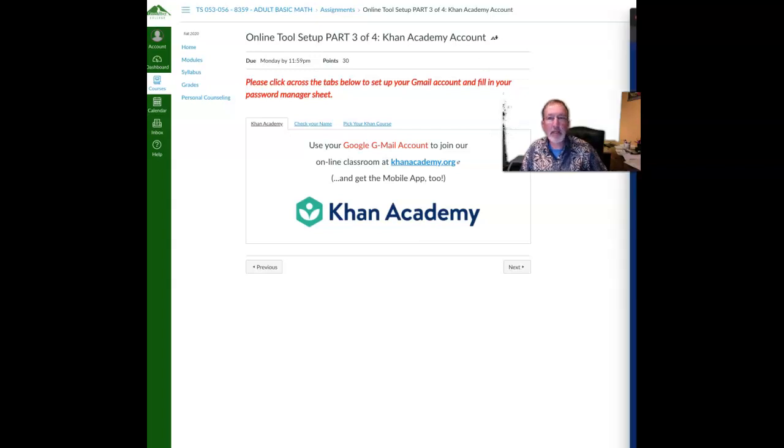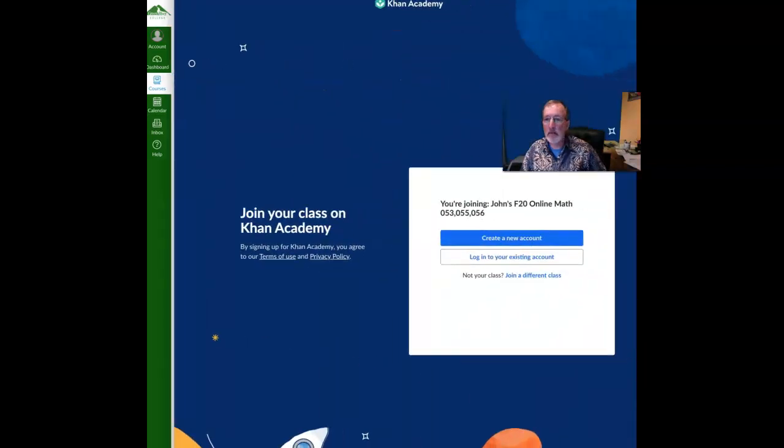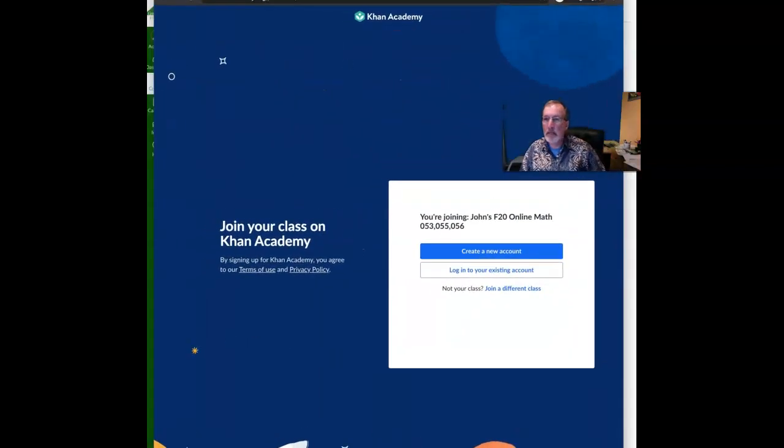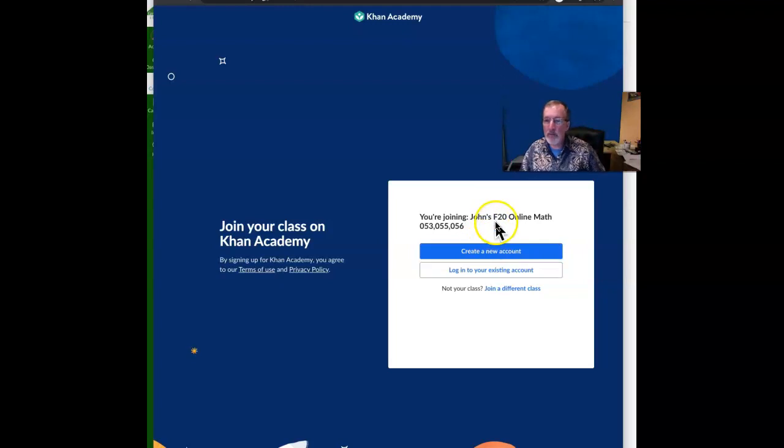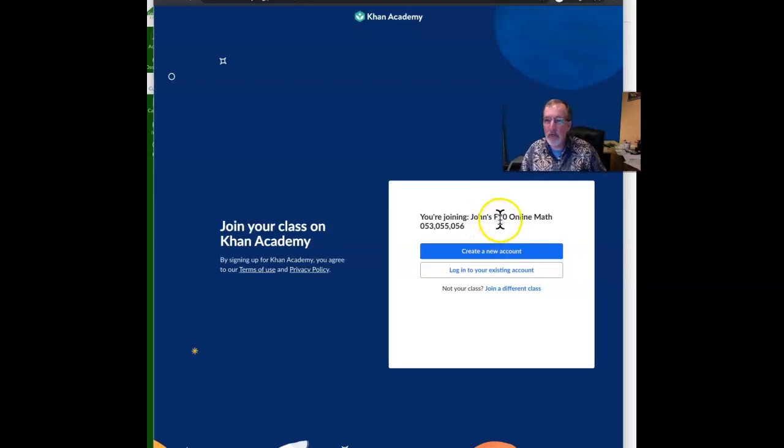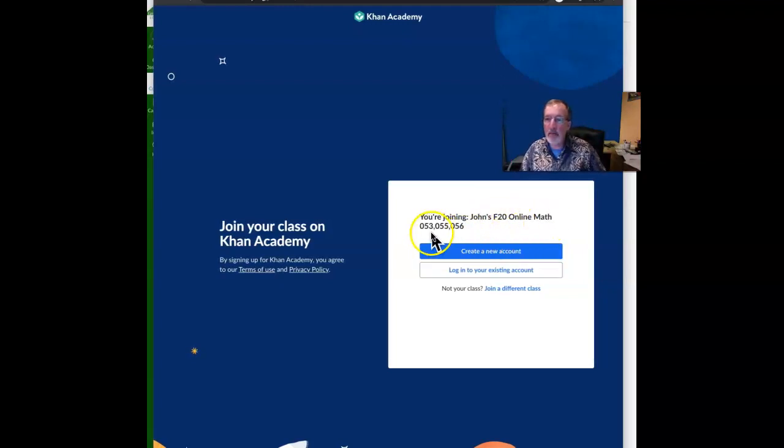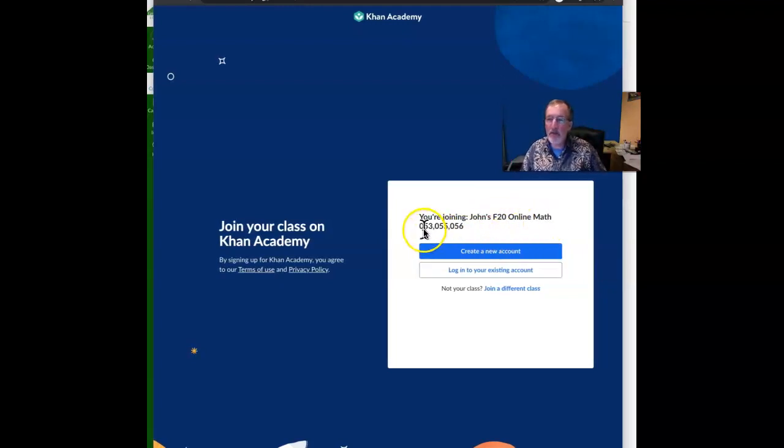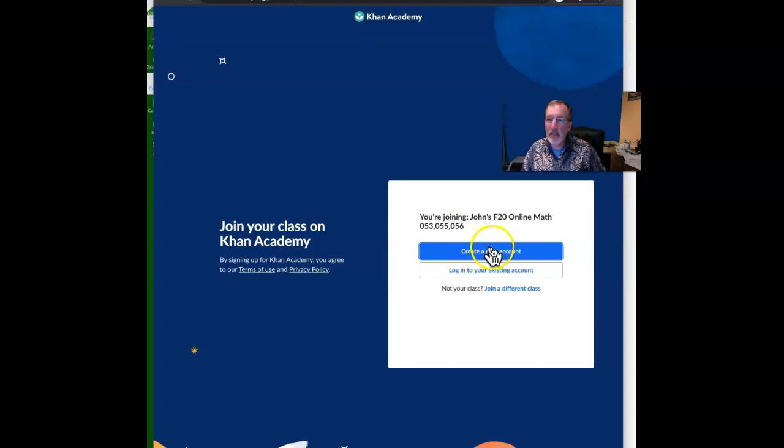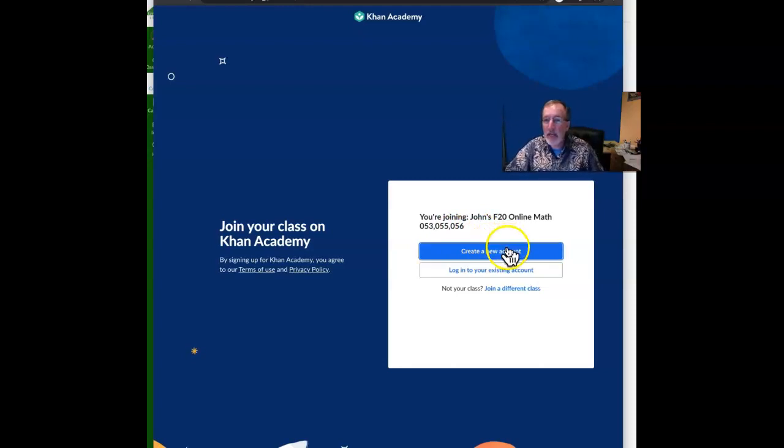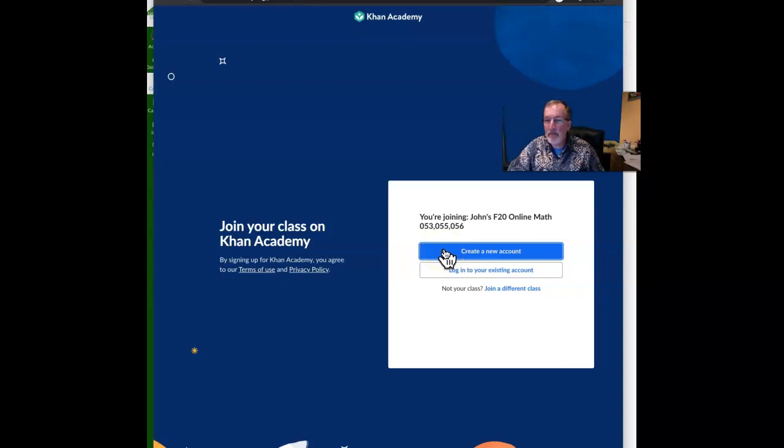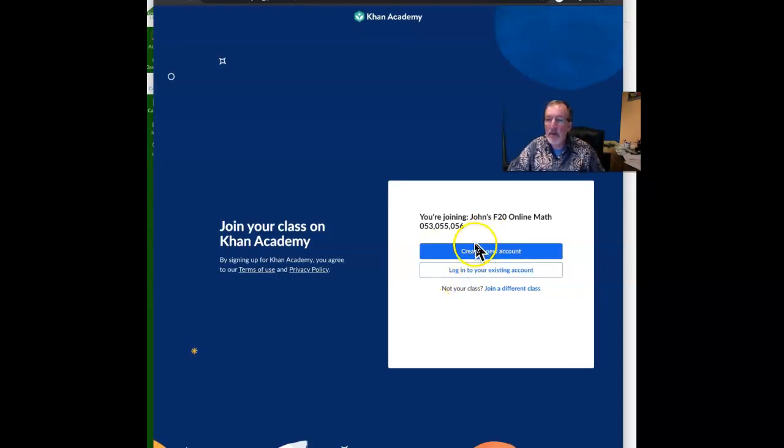That new tab will look like this and it'll say you're joining John's Fall 2020 Online Math Class 053055056. If you don't have an account at Khan Academy, click create a new account. If you have one, log into your existing account. So if you are creating a new account, you just click on this link and enter your birth date.